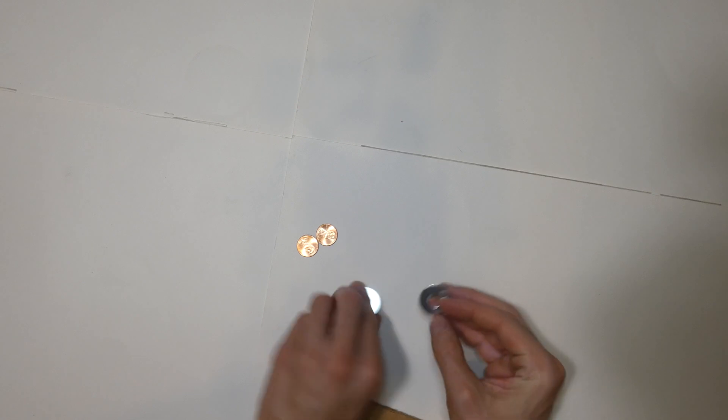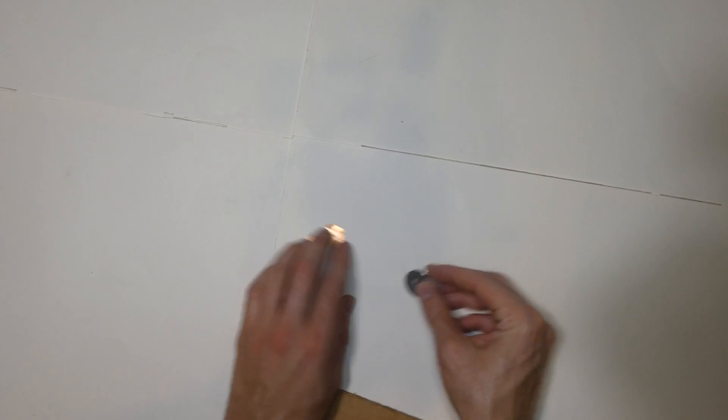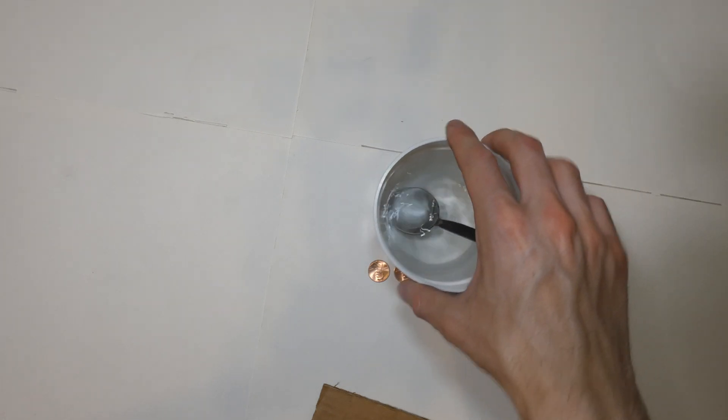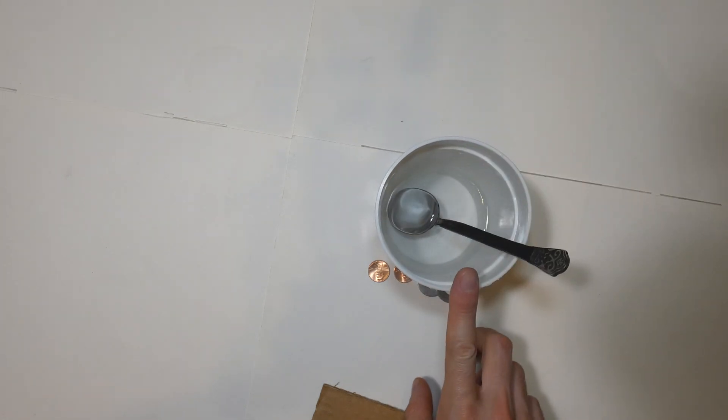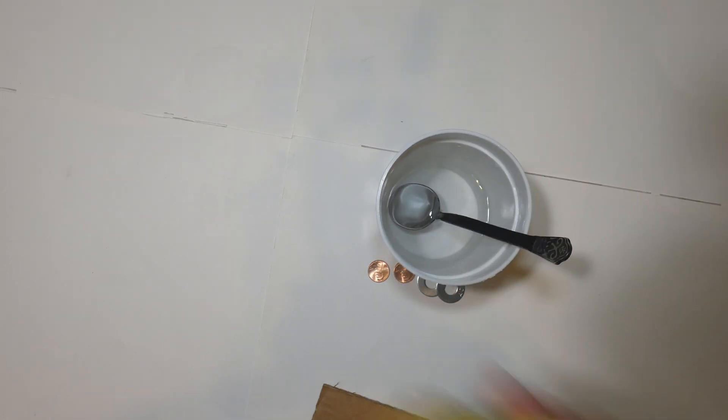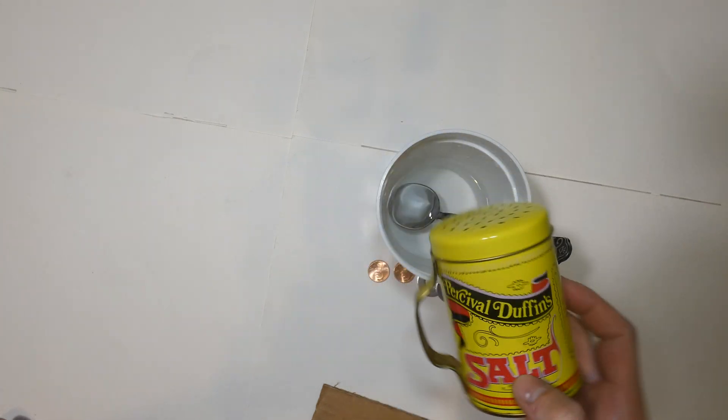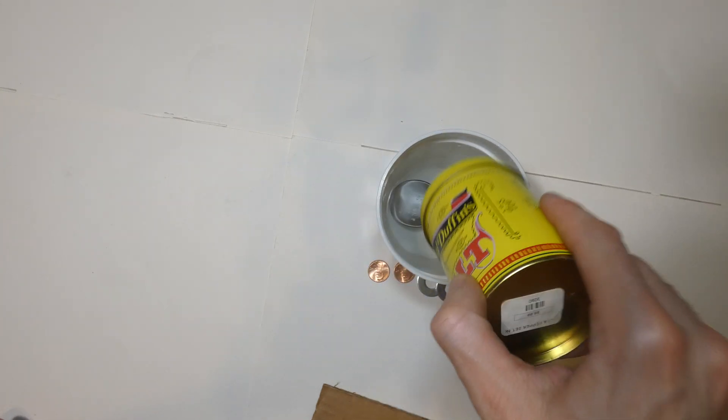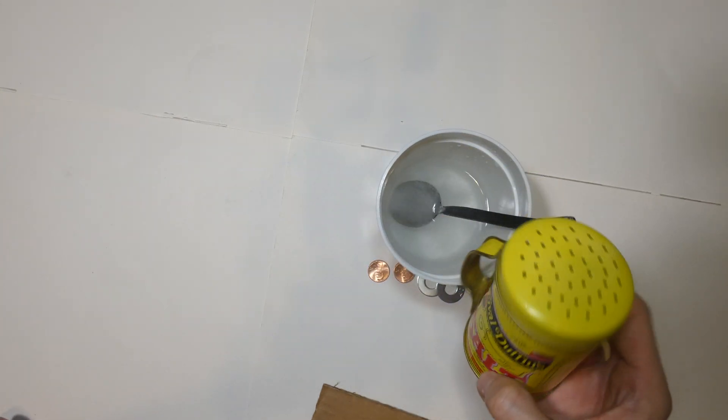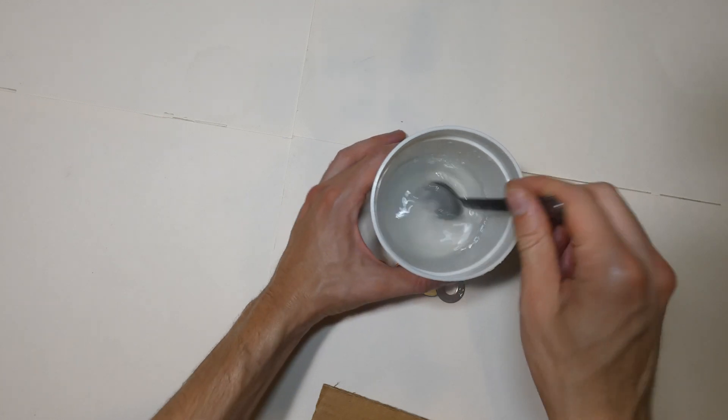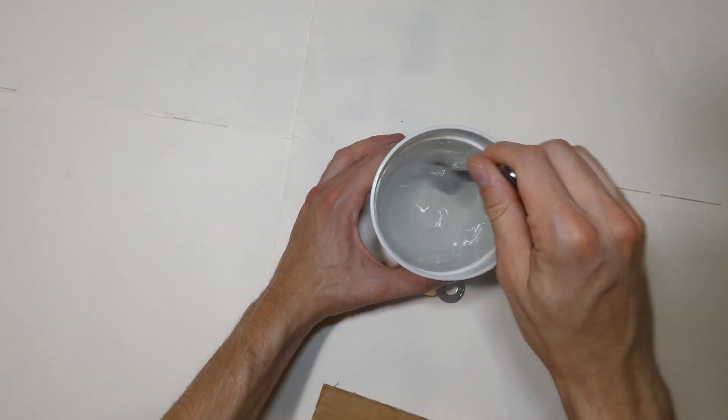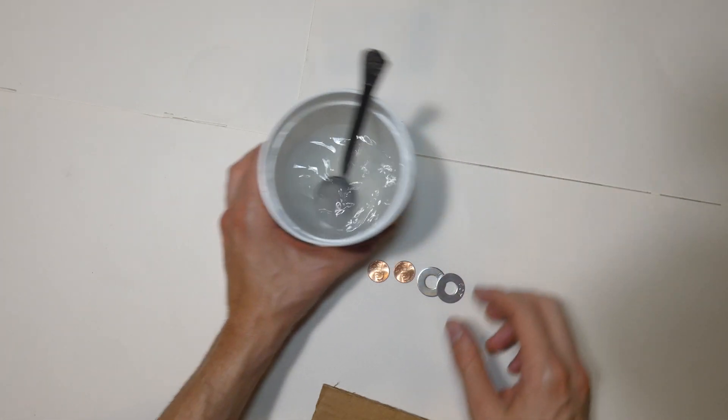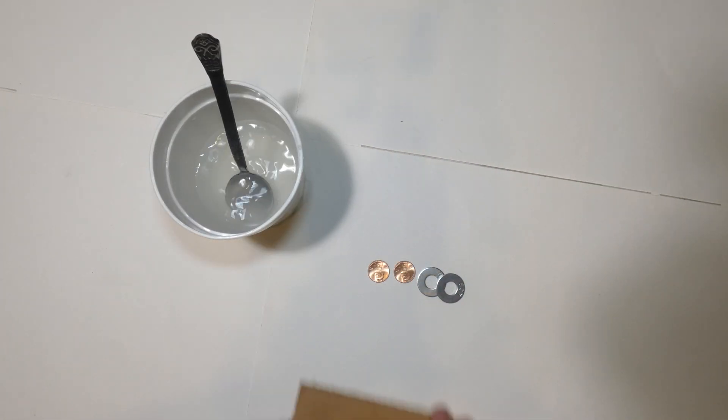And I believe these are steel but zinc coated. So what we're going to do is, I have myself an electrolyte solution right here. It is just some water. I'm going to add a little bit of salt in it, just literally some salt. I'm going to mix it up. And that is ready.